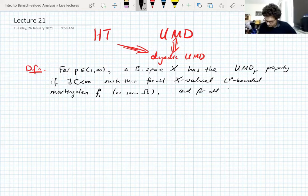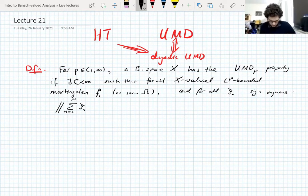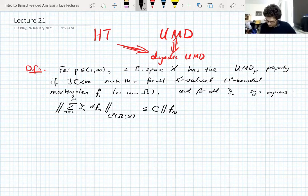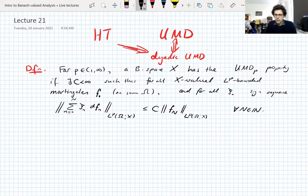For all sequences of signs ψ — a sign sequence, a sequence of plus or minus ones — we have this unconditionality estimate: the L^p norm of the sum ψ_n d_f_n, where d_f_n is the difference sequence of the martingale, needs to be bounded by the L^p norm of f_n. This holds for all natural numbers n. There are lots of equivalent ways to write this.